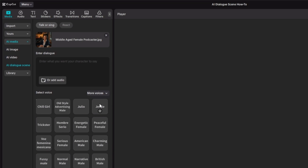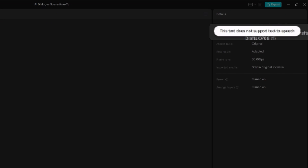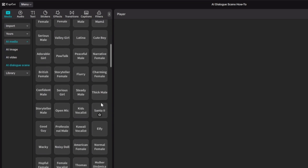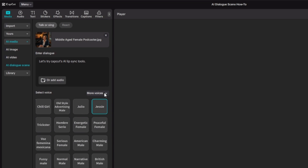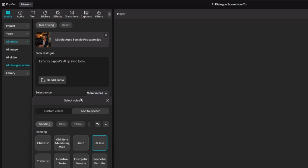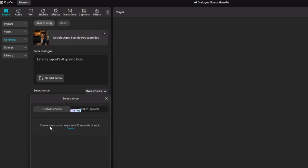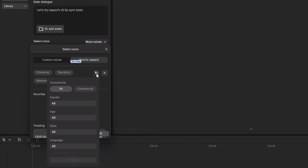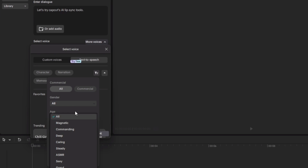If you try to preview a voice without text, you'll get a message saying 'This text does not support text-to-speech' — that just means there's no text entered. Once you have text, you can click any voice to hear it. You can scroll down for additional voices, or click the 'More Voices' dropdown for more options, including custom voices where you can clone your voice with about 10 seconds of audio. You can also use tags to browse trending or new voices, use the filter button to filter by gender, age, style, or language.